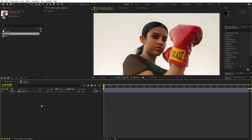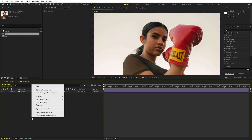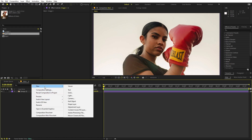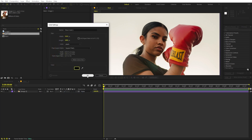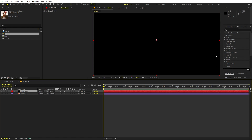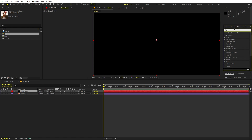We are going to apply a bunch of different adjustment layers on top of it to get the desired result. Let's right-click and first create a solid, and let's make its color black — just click OK. Now on top of this we are going to apply an effect called Cell Pattern.